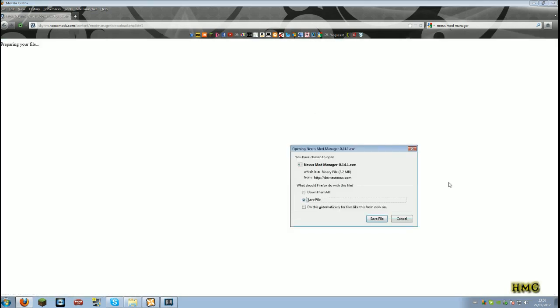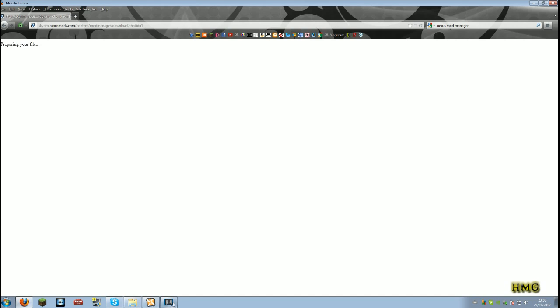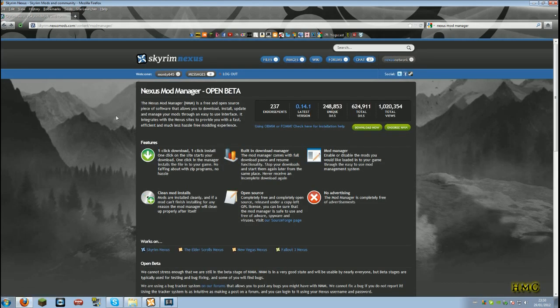It brings up this and you would save the file and run it. This is the Nexus mod manager. I've already got it so I'll cancel that. When you download it, run through all your setup just as you would any other program.